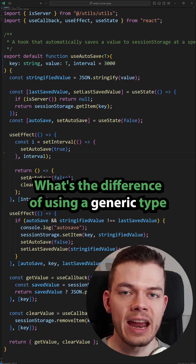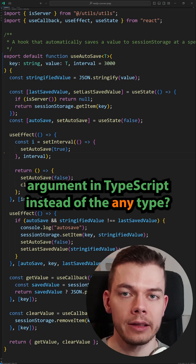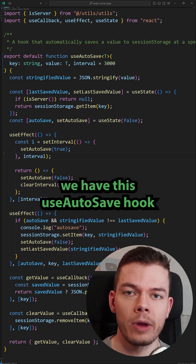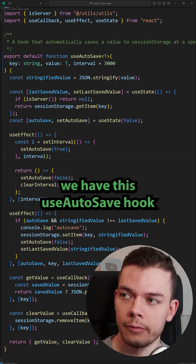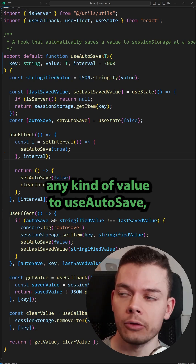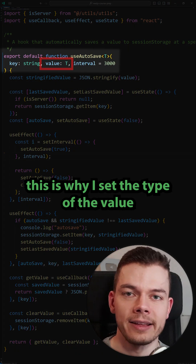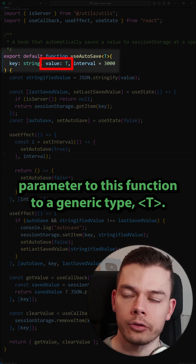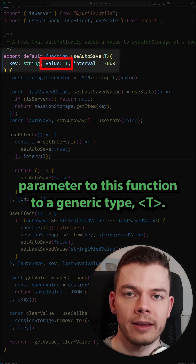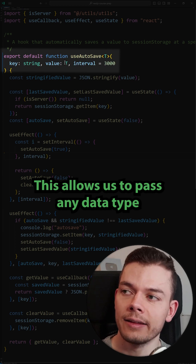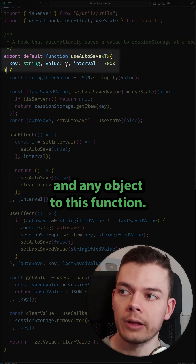What's the difference between using a generic type argument in TypeScript instead of the any type? In this example, we have this useAutosave hook and I want to be able to pass any kind of value to it. This is why I set the type of the value parameter to a generic type T. This allows us to pass any data type and any object to this function.